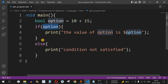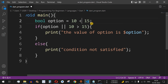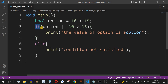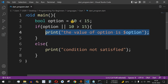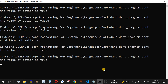Another example: we can use the OR operator with two conditions — 10 greater than 15 and 10 less than 15. As you know, in an if condition using OR, any one condition needs to be true to enter the curly braces. Here, 10 less than 15 is true, so option becomes true and the line gets printed.